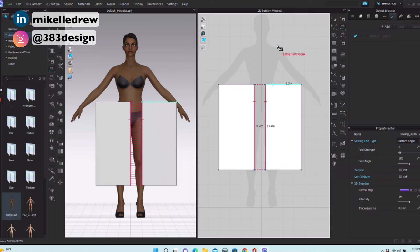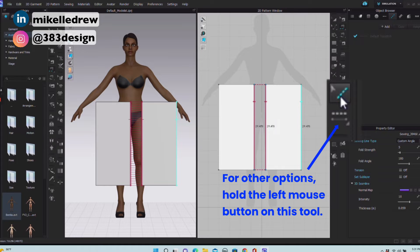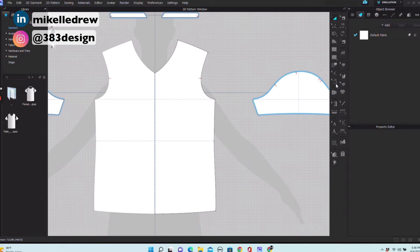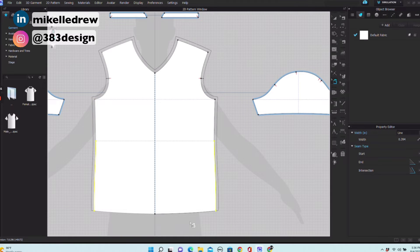Next are the topstitch tools. You have an edit topstitch, segment, free, and seam line topstitching tools. The last set of 2D tools you'll probably need is the seam allowance tool. If you plan to output your patterns to sew a first proto, you'll need to add seam allowance to the pattern.